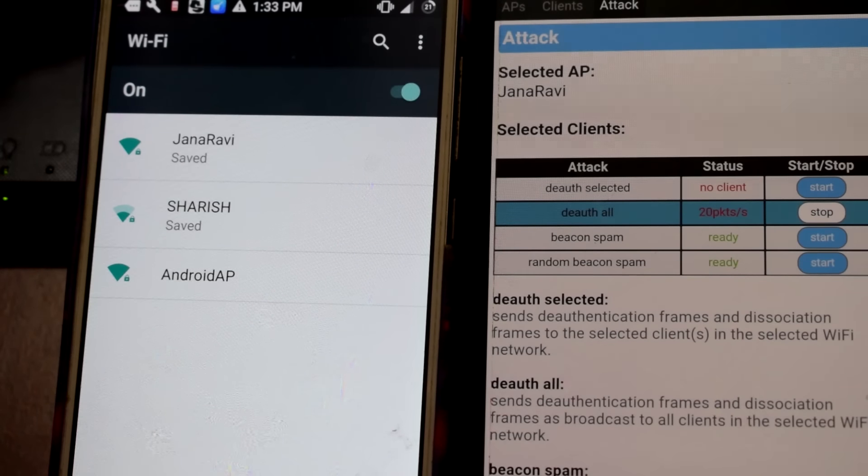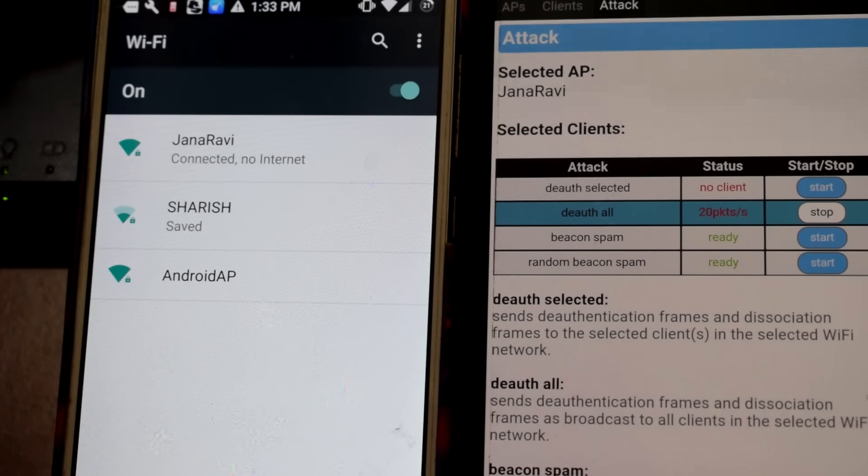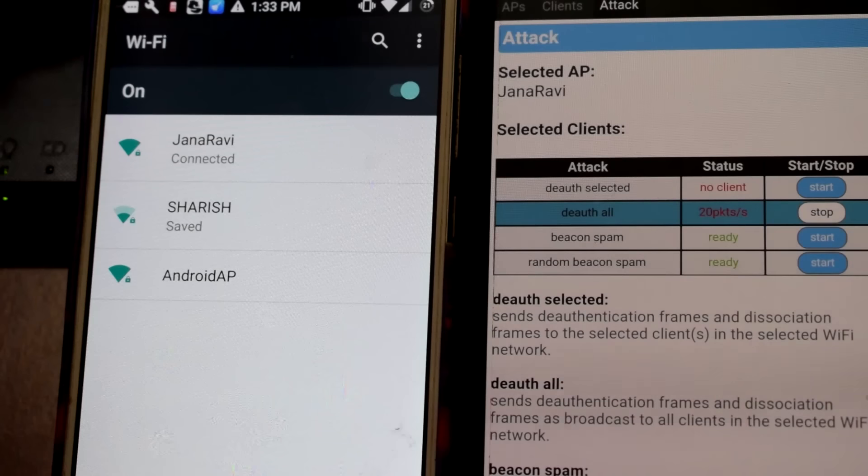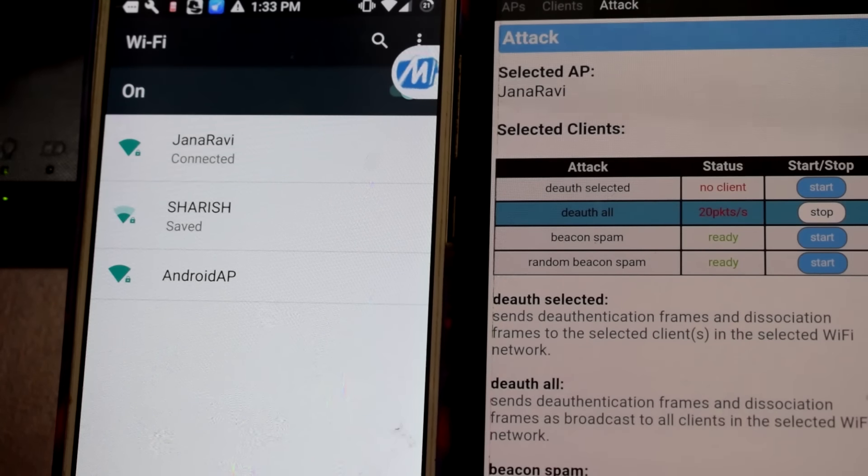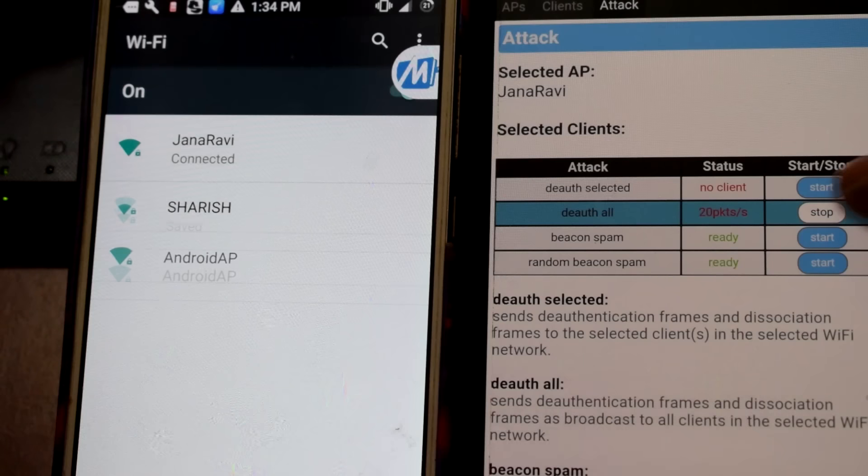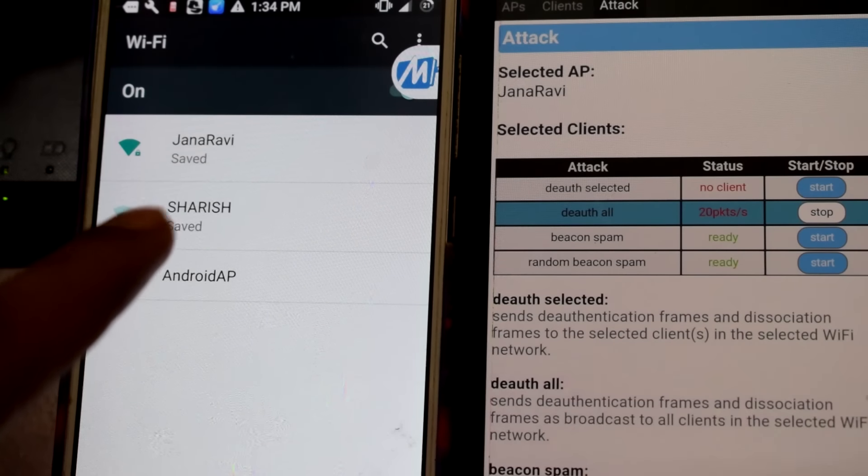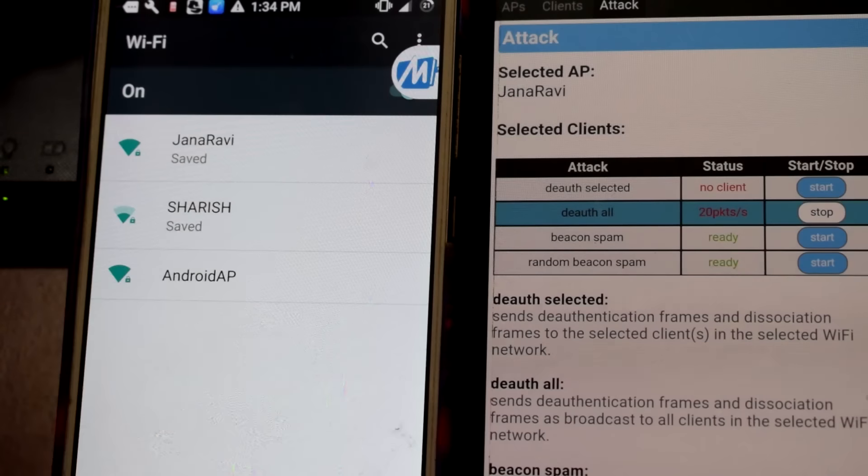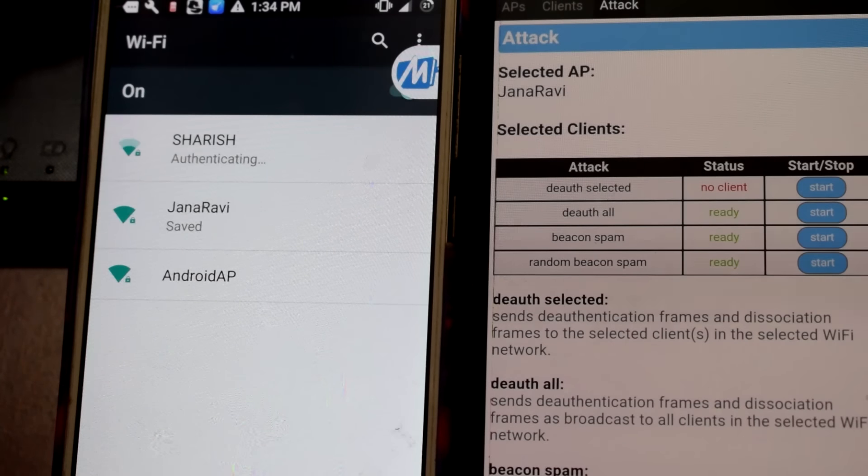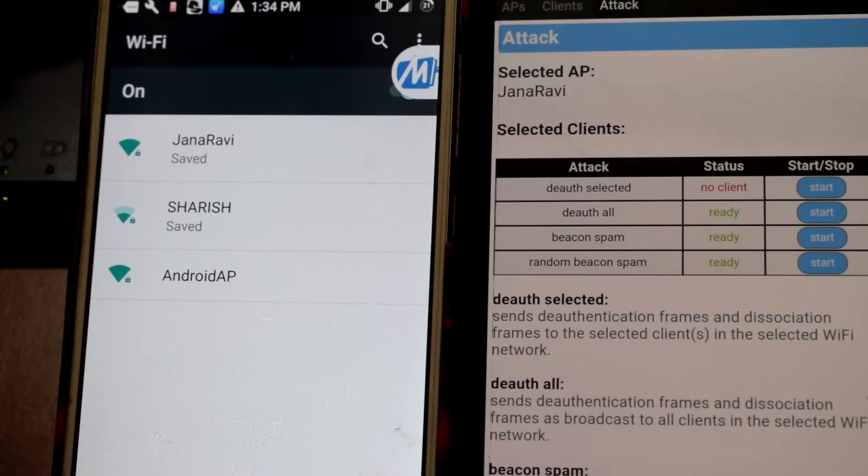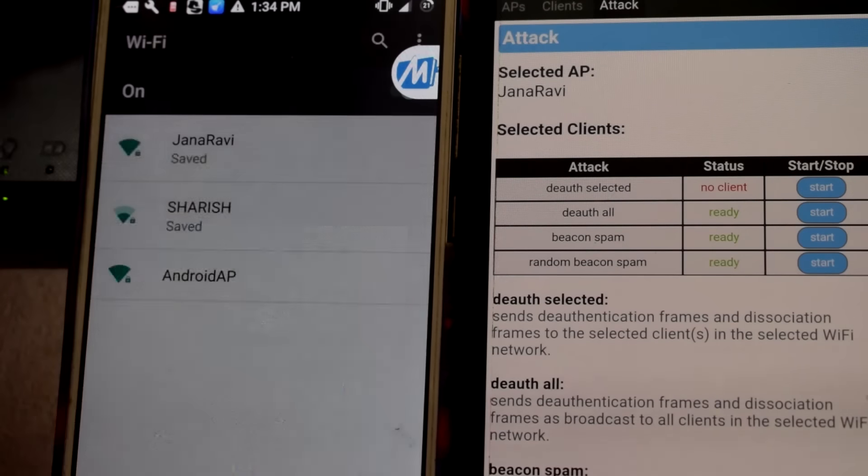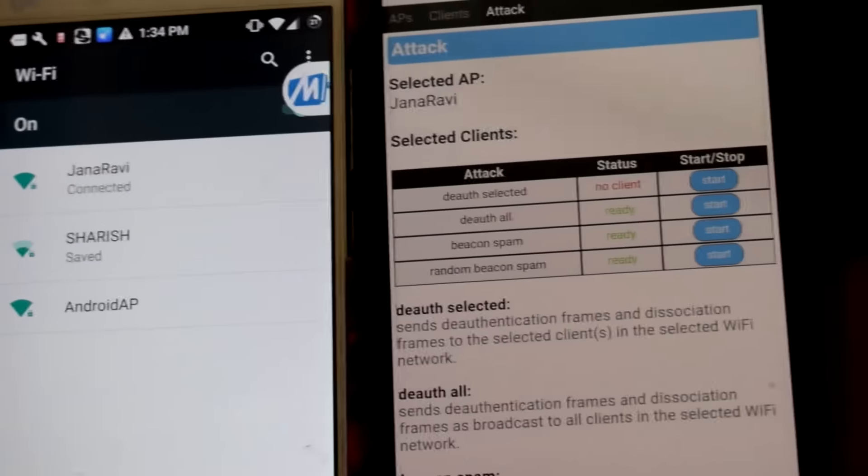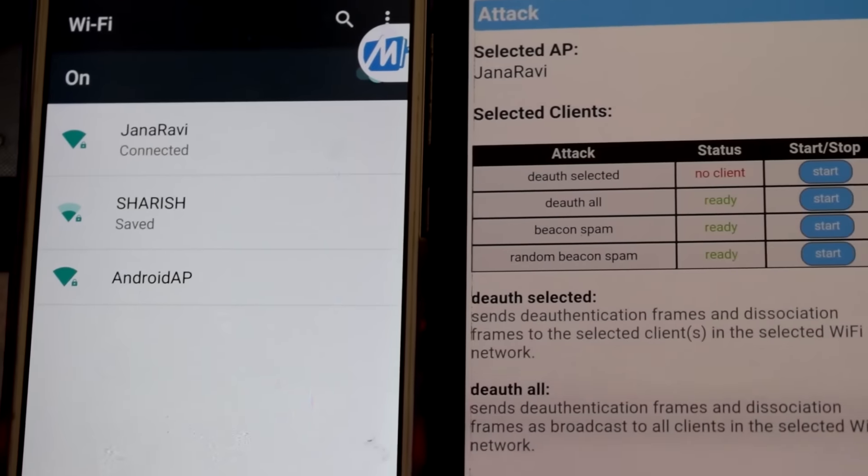This is how the WiFi jammer works, it's very simple. It will be kicked out in some minutes. If I stop, see it's been kicked out. From connected it's gone to saved. If I stop and then connect, it will connect. It's connected now after I stopped the deauth all.